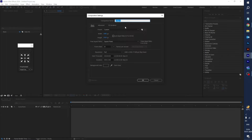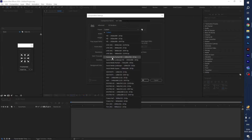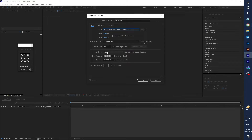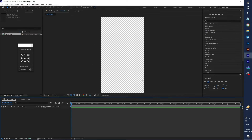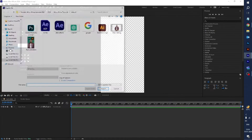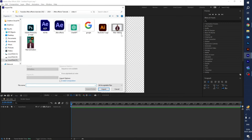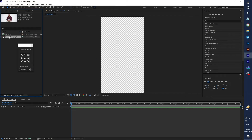Type 'reel video' and select the preset Social Media Portrait. Set the frame rate to 30 and duration to 13 seconds, then click OK. Now let's import the video footage — here is my video footage, so let's import this.